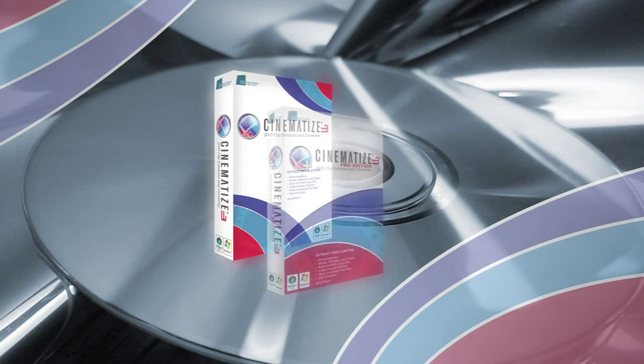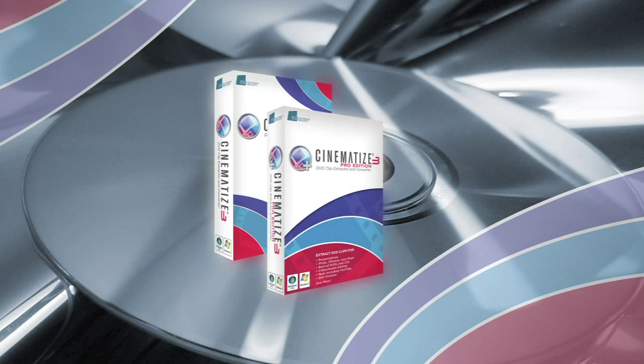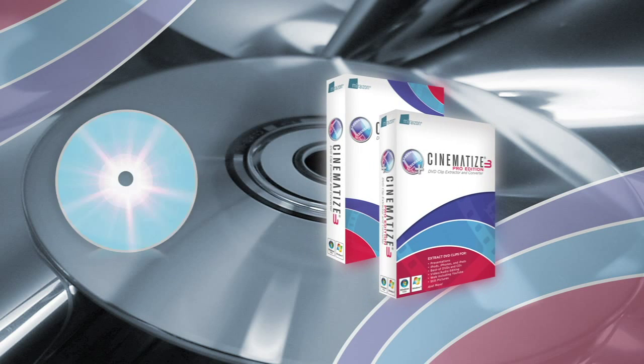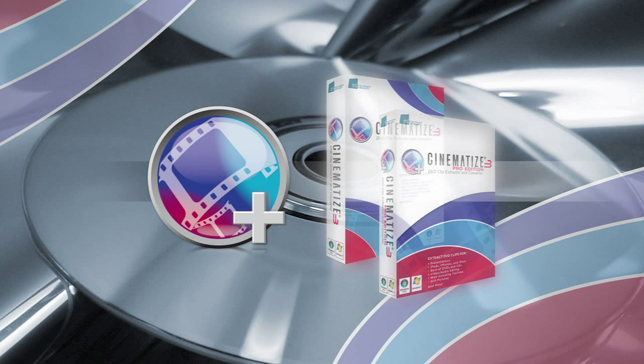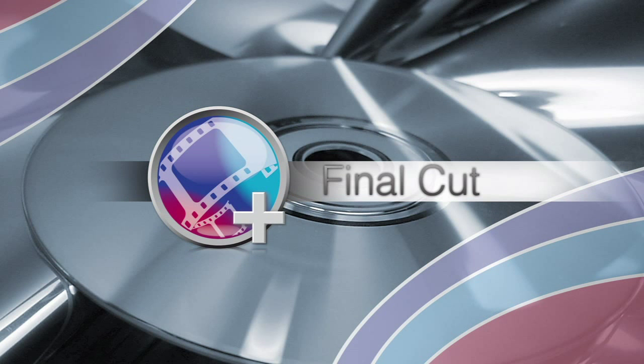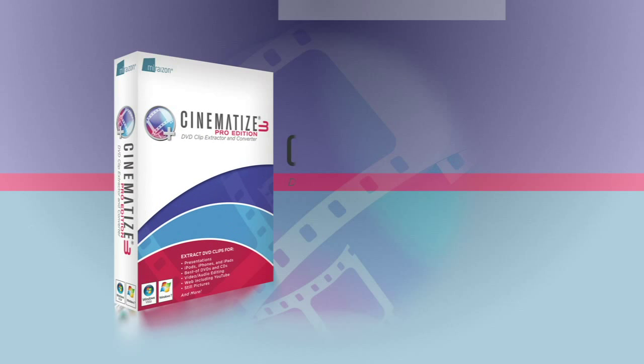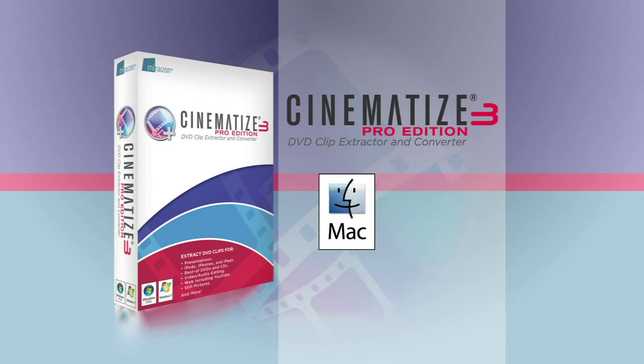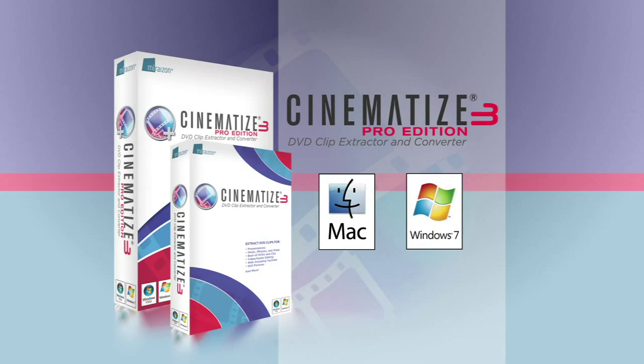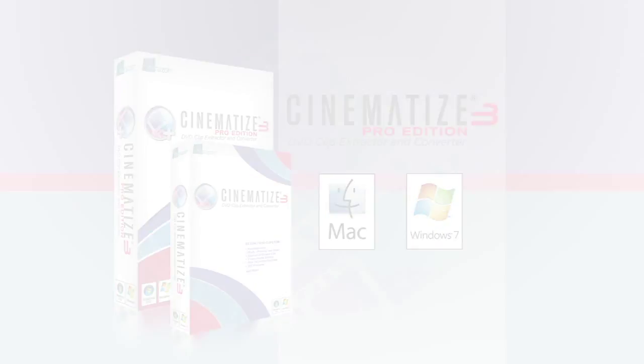Miraizen's Cinematize 3 and Cinematize 3 Pro allow you to easily take portions of a DVD, or even the entire DVD, and convert them into formats editable with Final Cut. In this video, we'll demonstrate how to do this using Cinematize 3 Pro on a Mac, but it works just the same way under Windows or with Cinematize 3.